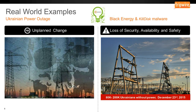The next attack is the power outage in Ukraine. In December 2015, there was a cyber attack against a power utility in Ukraine that completely knocked out power for an estimated 80,000 to 200,000 citizens.